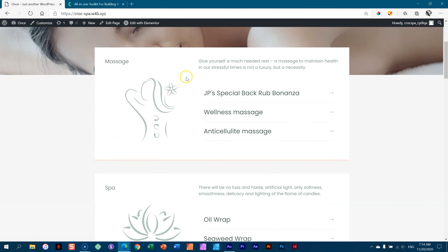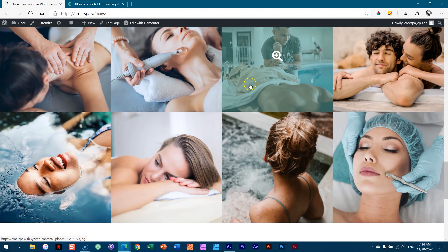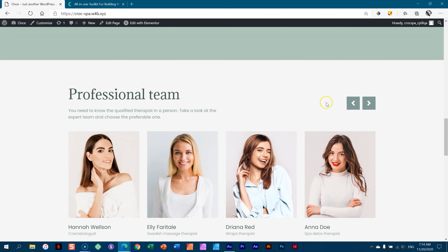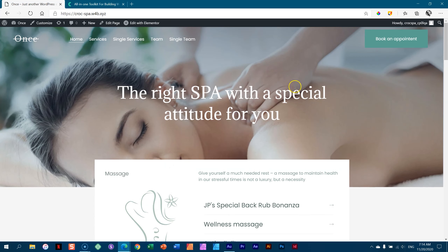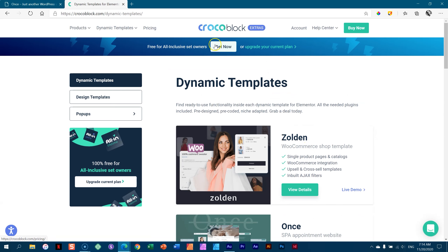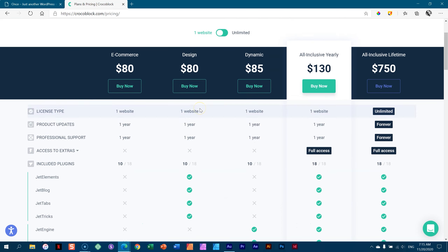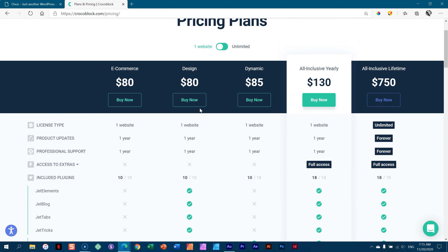I don't run a spa, but if you do — or if you have any kind of service with different service providers and team members — you should really consider this dynamic template from CrocoBlock called Once and take it for a spin. Go to CrocoBlock, Products, and look at dynamic templates. It's free for all-inclusive set owners, or upgrade your current plan. If you're planning on making something big for a number of sites, the all-inclusive lifetime plan is a no-brainer.